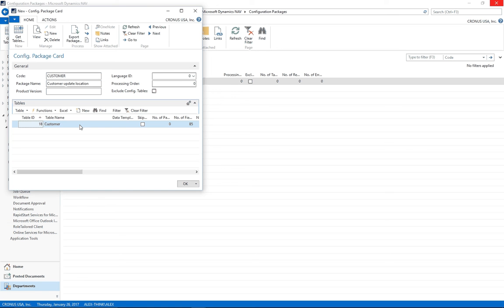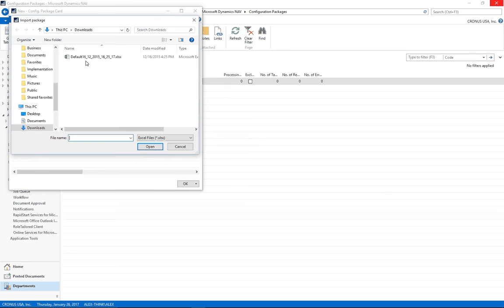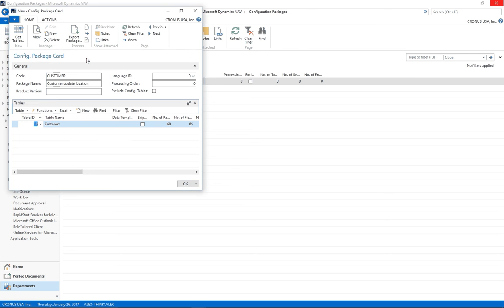Close out Excel. Now I need to click on Excel, Import from Excel and select the file to import.